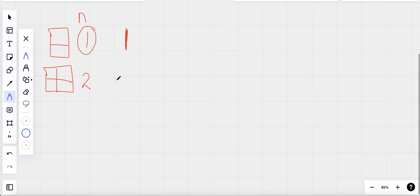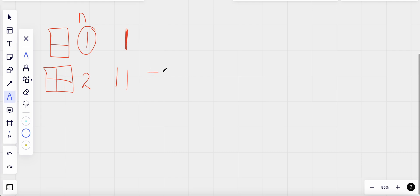For n=2, we can fill the board with two vertical dominoes, or we can fill it with two horizontal dominoes. So there are two ways to fill it. What about n=3? We could fill it with three vertical dominoes, or two horizontal dominoes and one vertical domino.